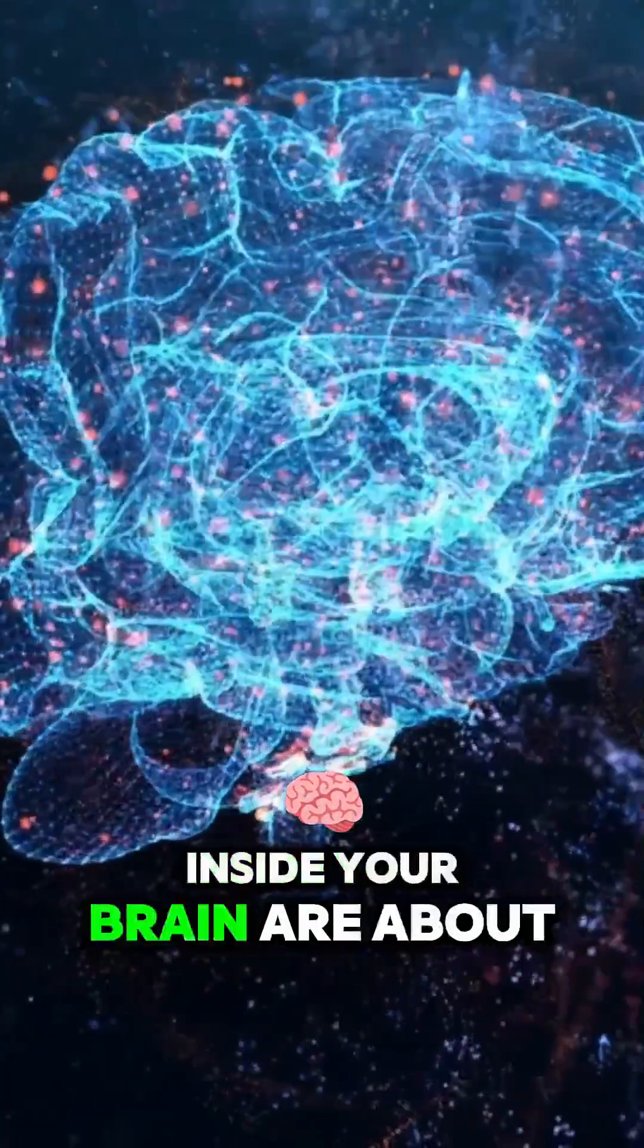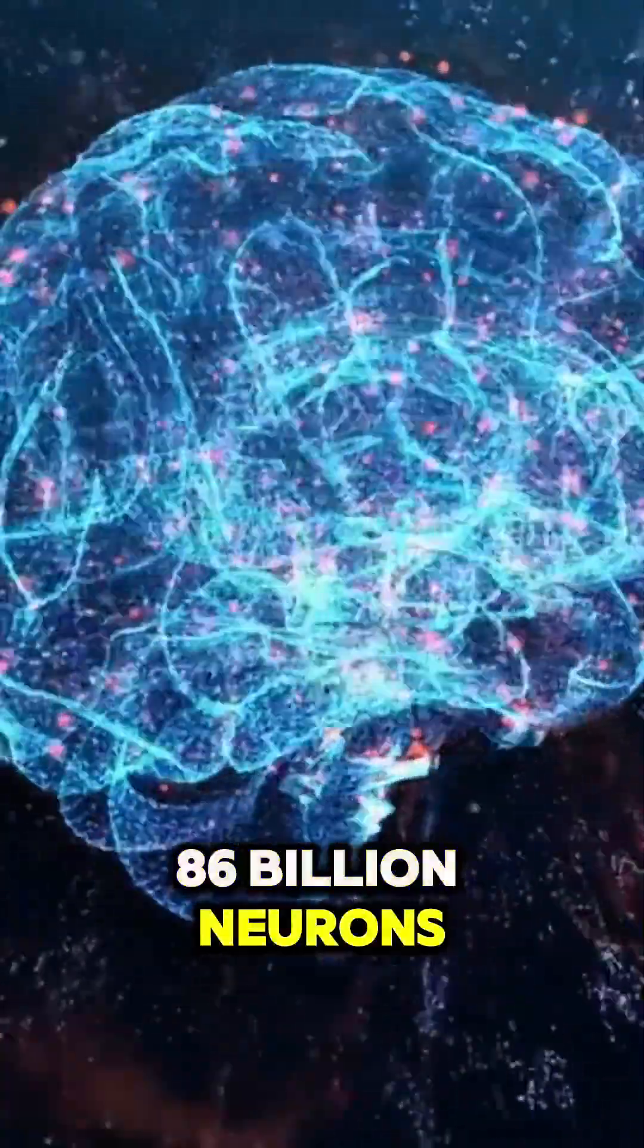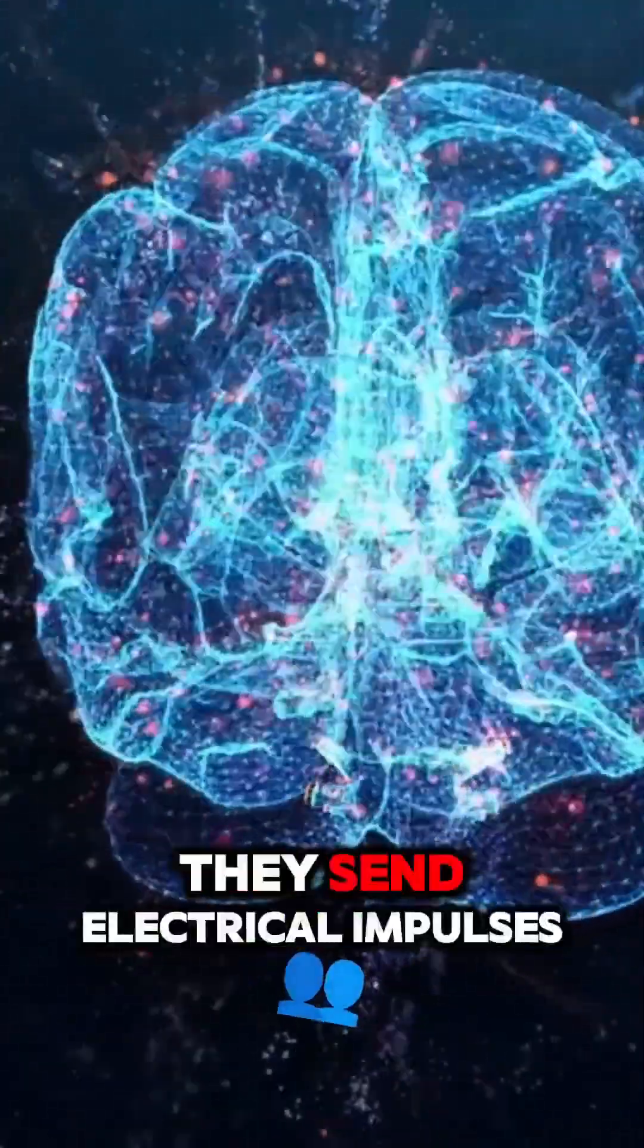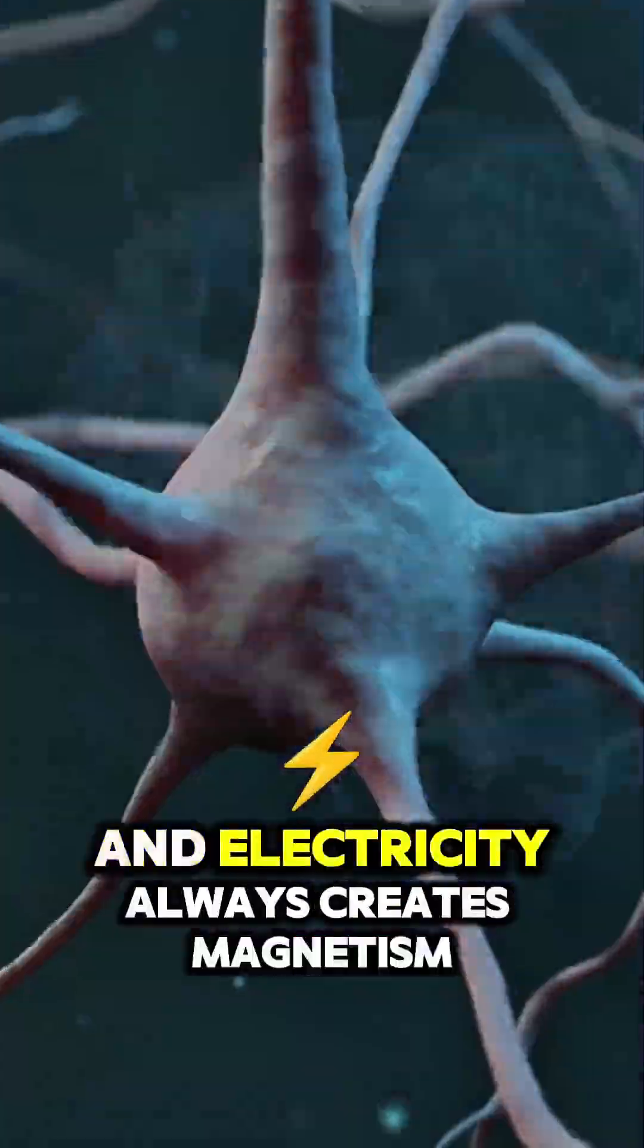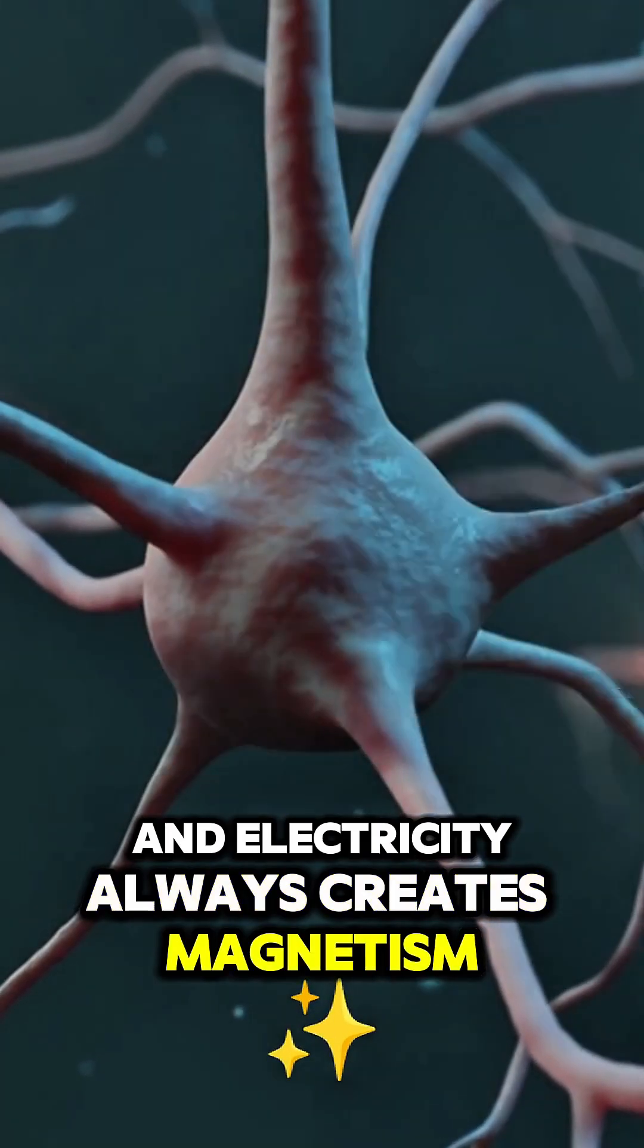Inside your brain are about 86 billion neurons. When they communicate, they send electrical impulses. And electricity always creates magnetism.